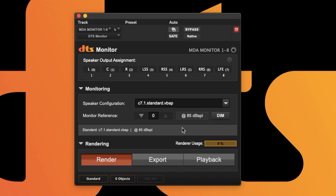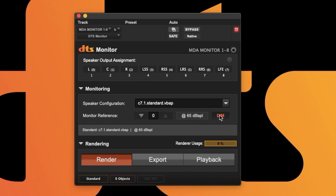In the center of the plugin you can see the monitor controls. This allows you basic level control to vary your reference level across every instance of DTS Monitor without affecting recording or exports. You also have a dim button which drops your monitor level 20 dB.